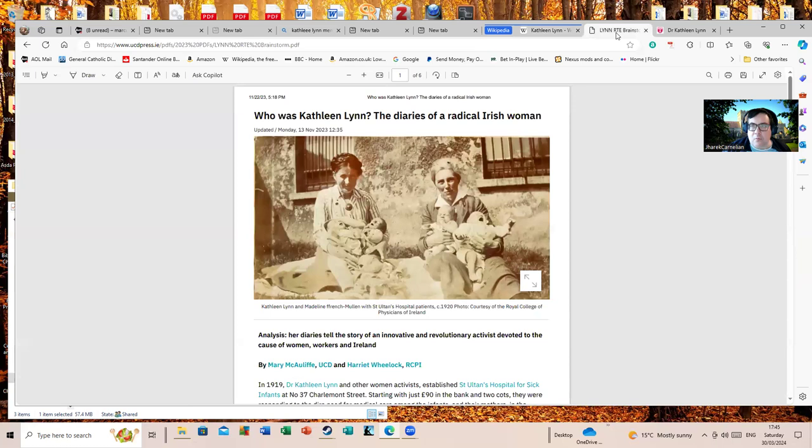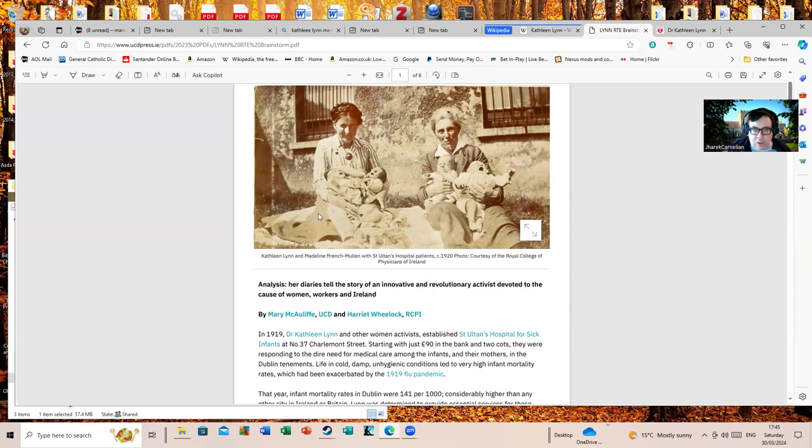And we have this small bit from University College Dublin. They had a rather nice shot of her with Madeleine ffrench-Mullen with children at St. Ultan's.